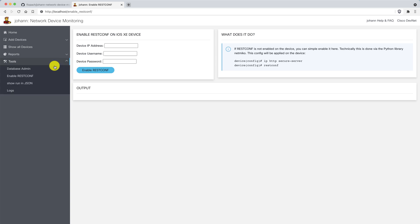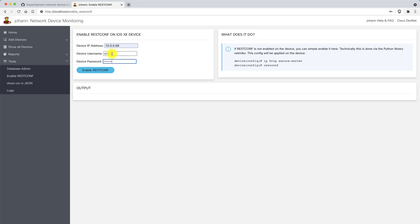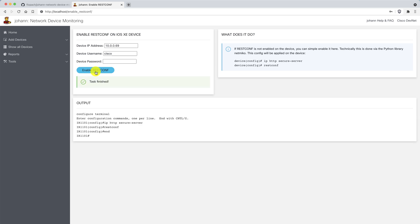Under tools and enable ResConf, you can enable ResConf on the specific iOS XE device. If we put in here the credentials of one of the devices where ResConf is not enabled, you can enable it here directly in the UI. We're using Netmiko for this and we're just putting these two configuration lines onto the device. Then we can get the data from the ResConf interface.